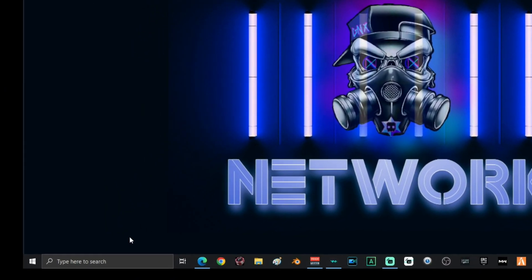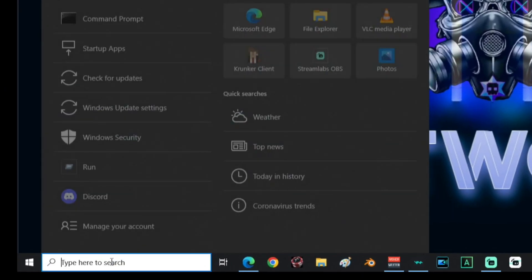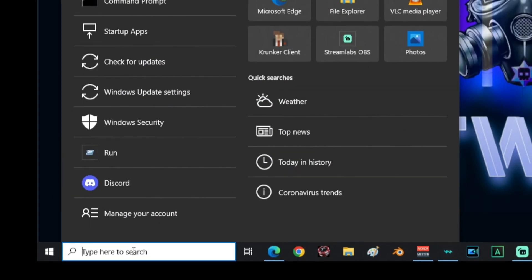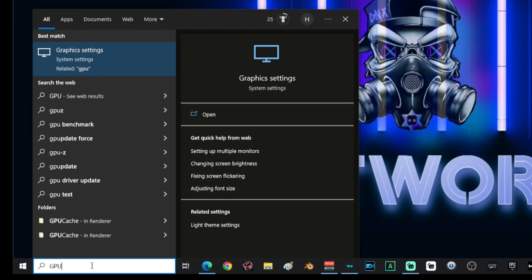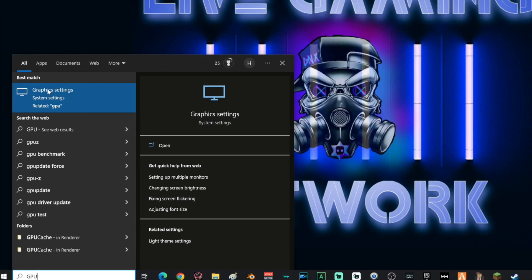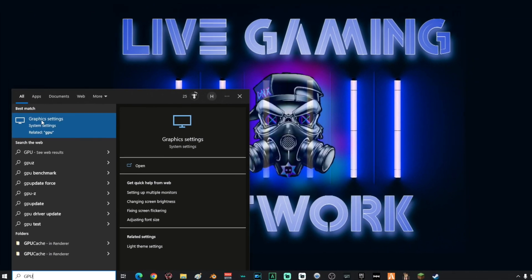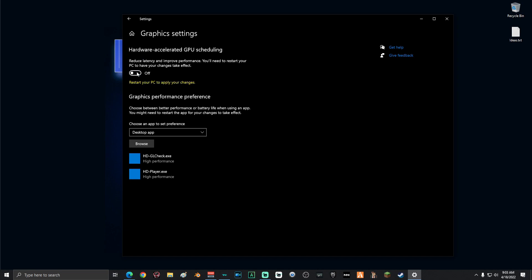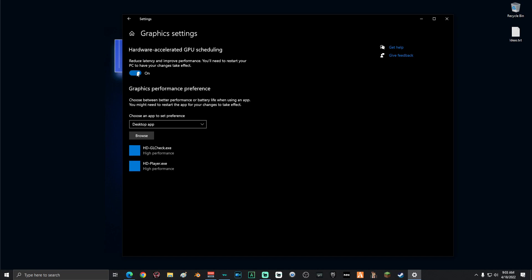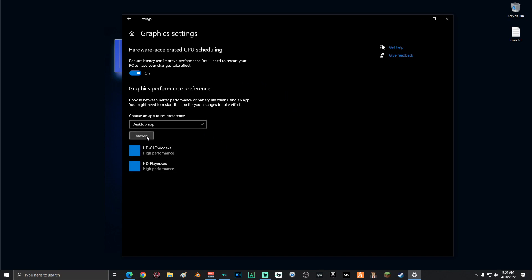The next thing you're going to do, go down into search and type in GPU and then click on your graphic settings. Once you're on this screen, make sure that your hardware accelerated GPU scheduling is turned on. Next, you're going to want to add the game that you are optimizing to this list down here. To do that, you'll click browse.